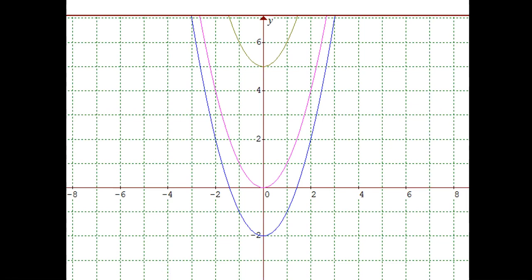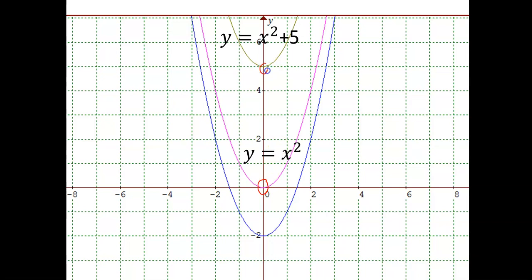Let's look at the three graphs together on the same pair of axes. The purple graph is y is equal to x squared. The green graph at the top is x squared plus 5 — we can see that the turning point at 0, 0 has moved up to 0, 5, which means it has moved 5 units up. The blue graph is y is equal to x squared minus 2 — y is equal to x squared has moved 2 units down, so that the turning point is now at 0, negative 2.